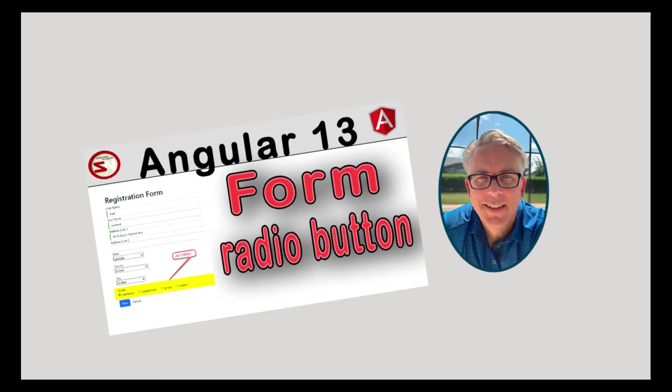And there you go, team. We modified an existing application, added an interface, modified an existing interface, added a radio button element to our form using a list of objects, and then tied it all together. Now, this type of programming happens a lot. That is, making changes to existing software. For some developers, this is their job. It's called code maintenance. They become the product champion.